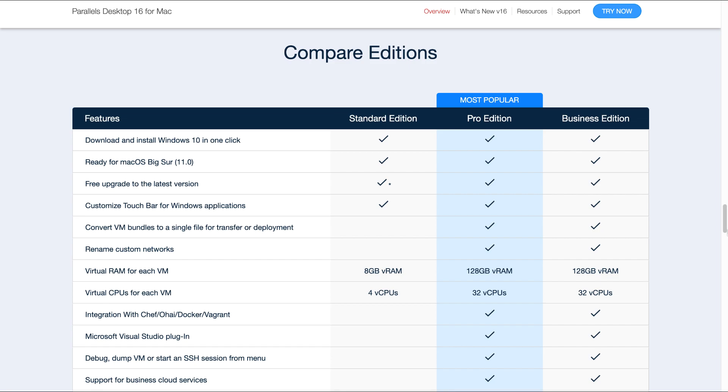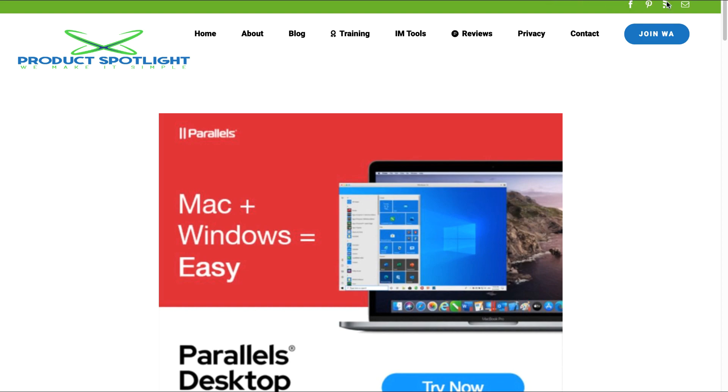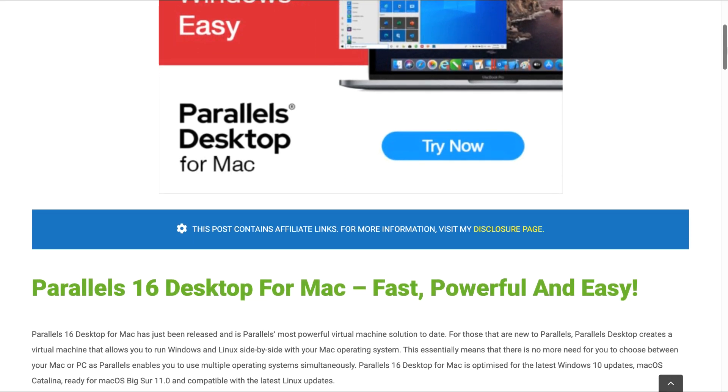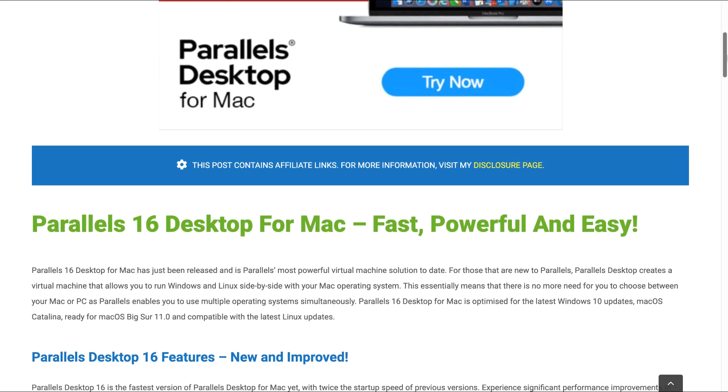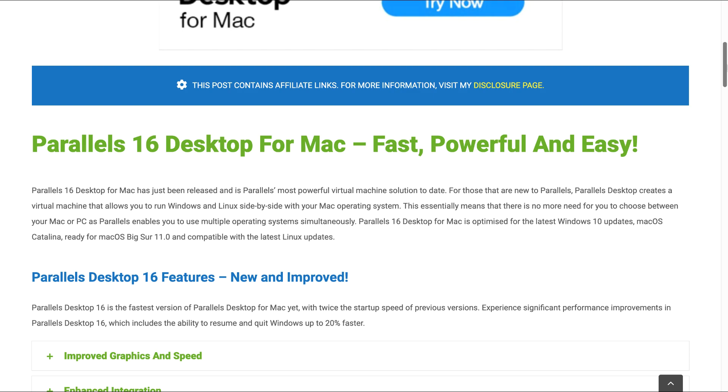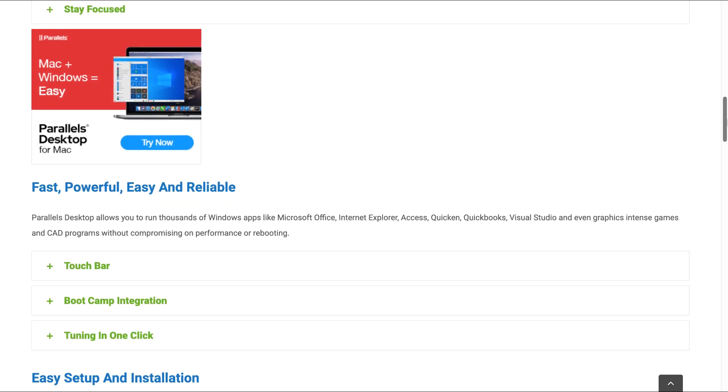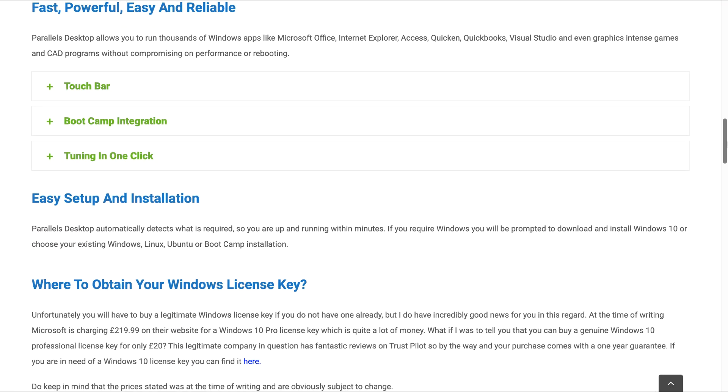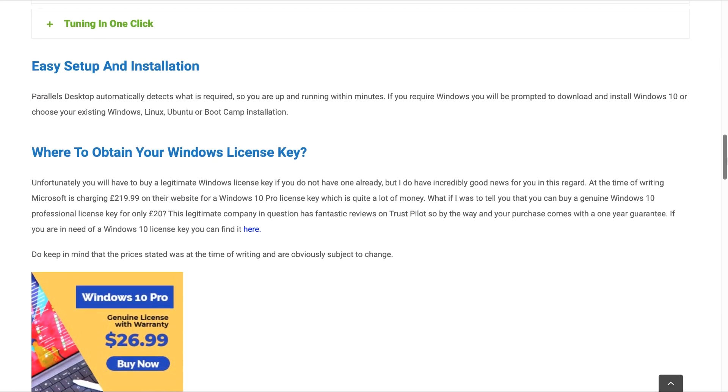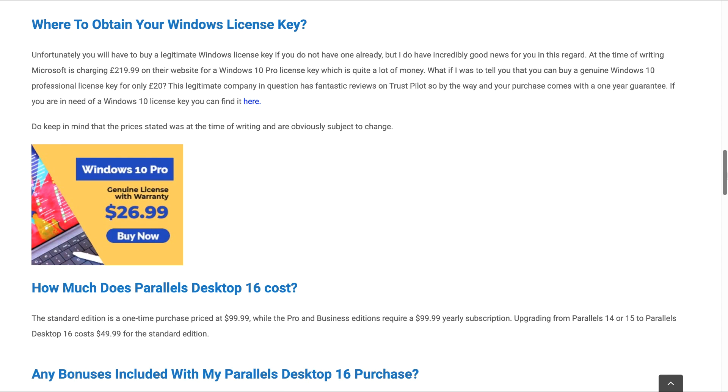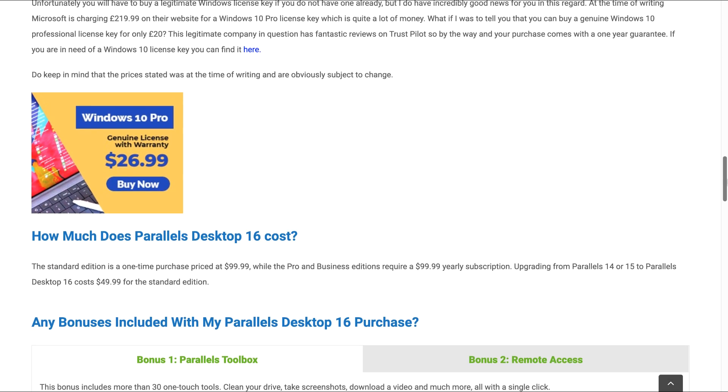Now there's a couple more things I want to point out to you. And that's also that there's bonuses involved. And to point out the bonuses, I will actually navigate to my website. So this site here is productspotlight.net. And what I want to point out to you here is first of all the price we want to look at, and then we're going to look at the bonuses as well.